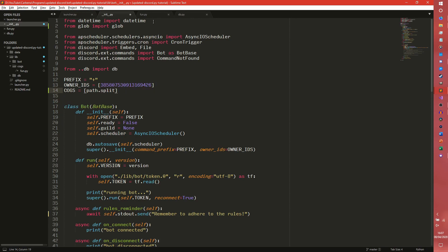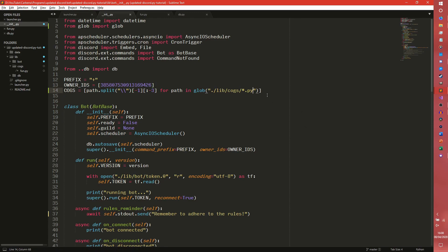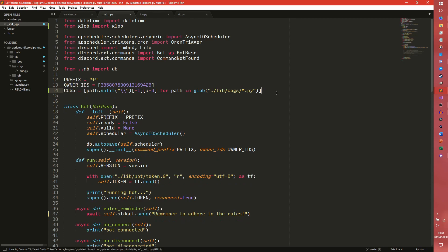And we're going to use some list comprehension here. So we're going to say path.split. It's a double backslash. I'll explain what I'm doing after I've written this out for path in glob. That should be dot slash lib slash cogs. Cogs slash star dot py. So basically what that is doing is it's going through our cogs directory. So it's going to go through this entire directory and return the name of any Python file in there. So it'll return fun. If we had another cog that would be added in there as well. So that's just kind of what this splicing is doing.